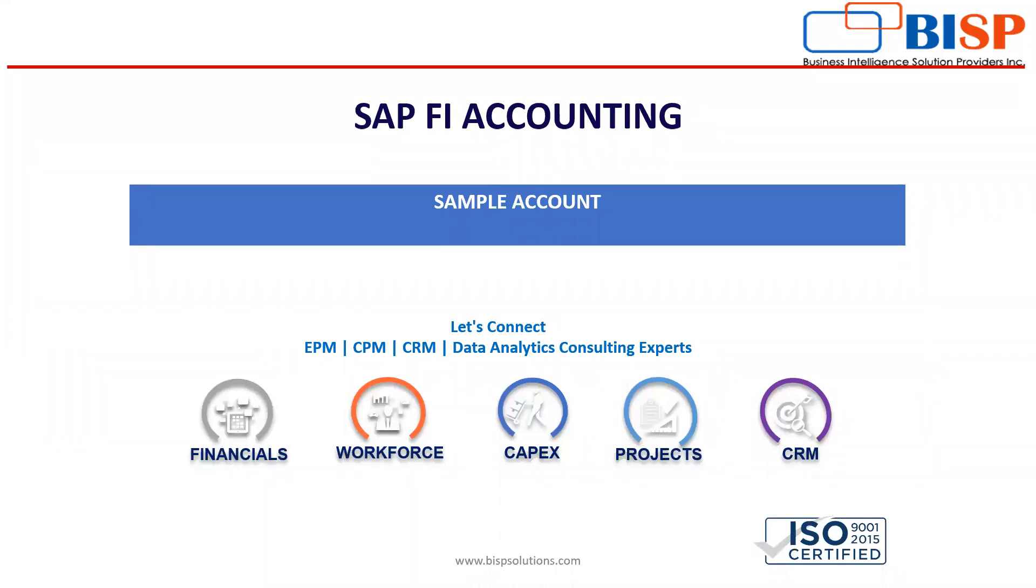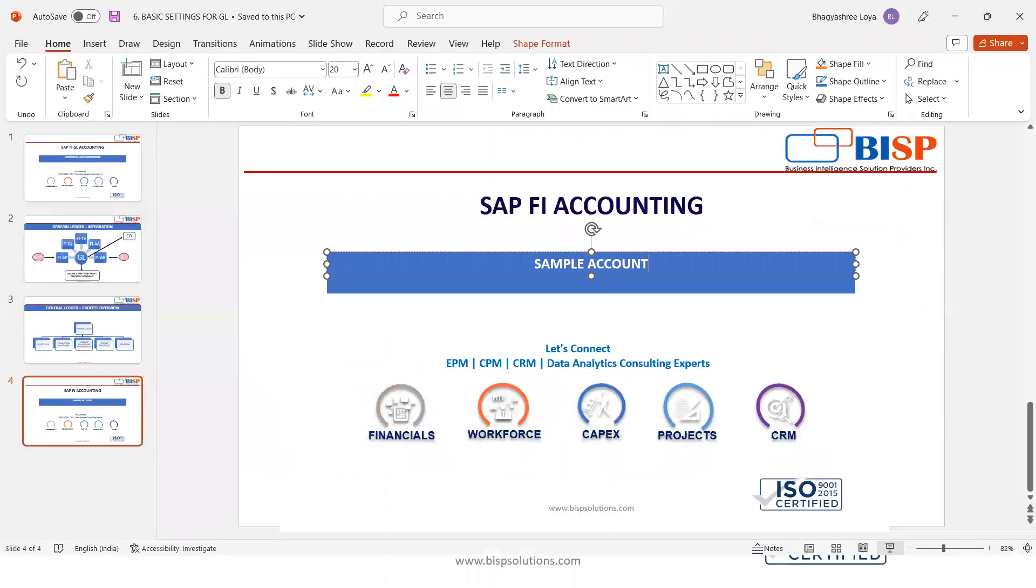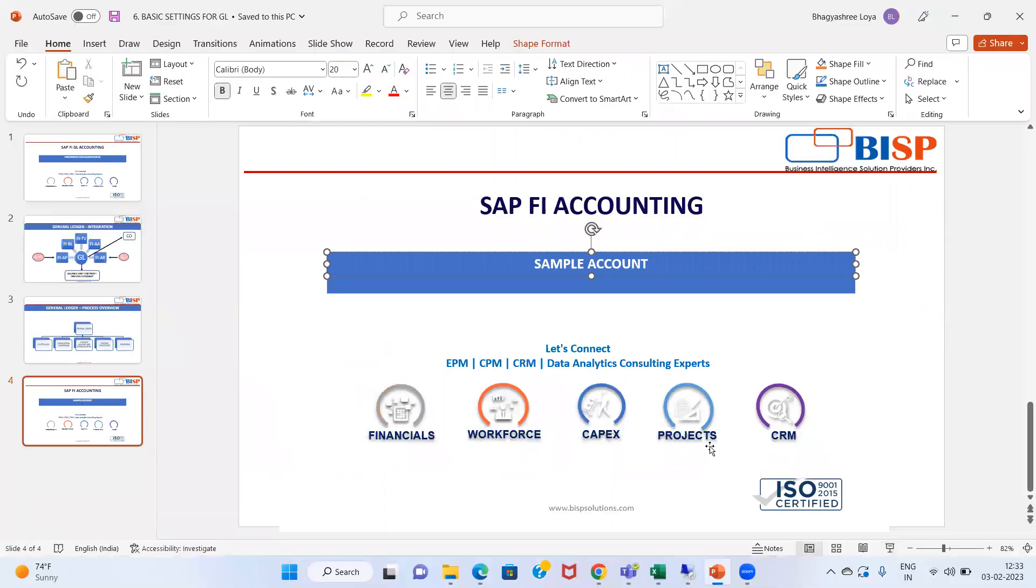Hello everyone. In today's video, we shall be discussing sample accounts. In SAP, sample accounts and data transfer rules are optional. We use sample accounts if we work with several company codes and want to set data centrally. For this, we will directly move on to our SAP Easy Access screen.